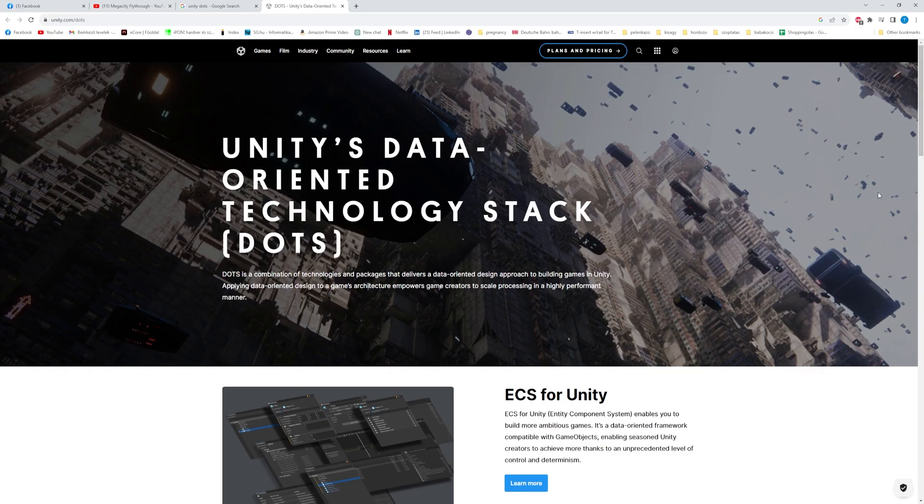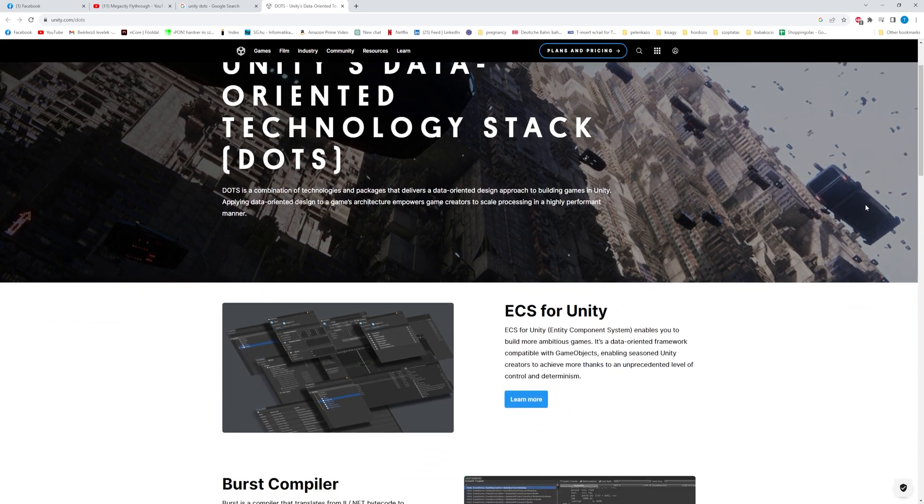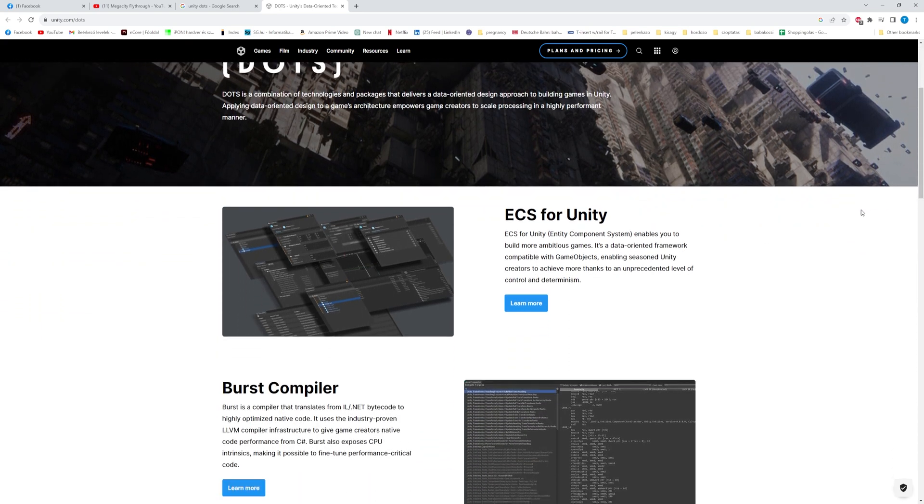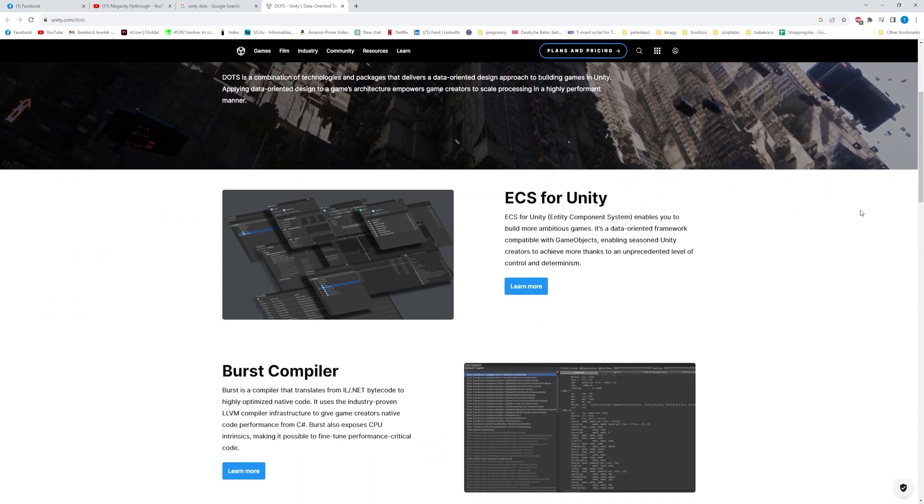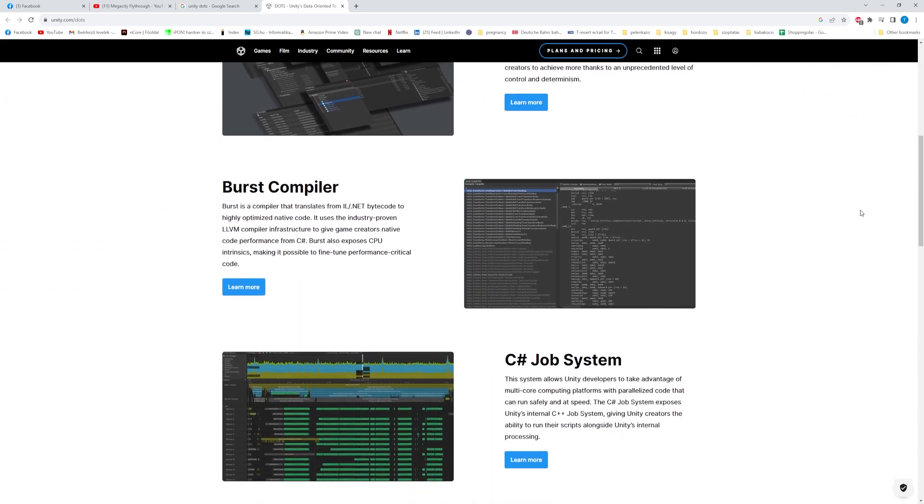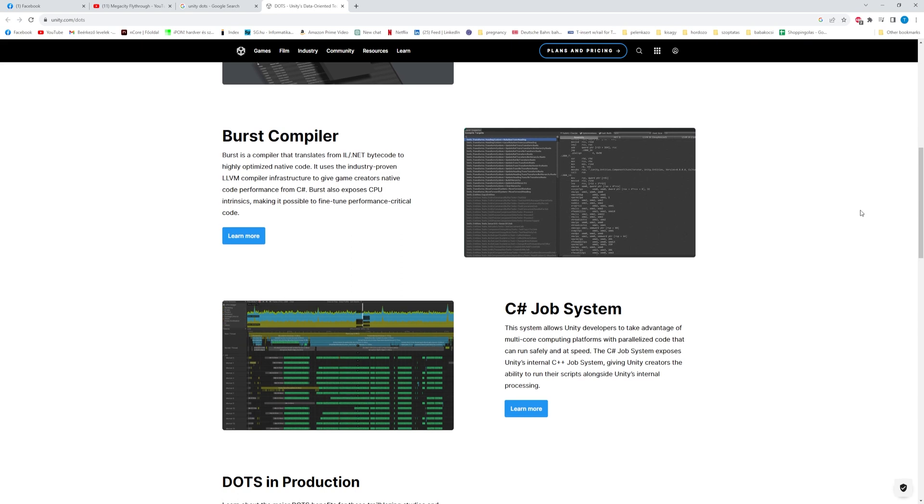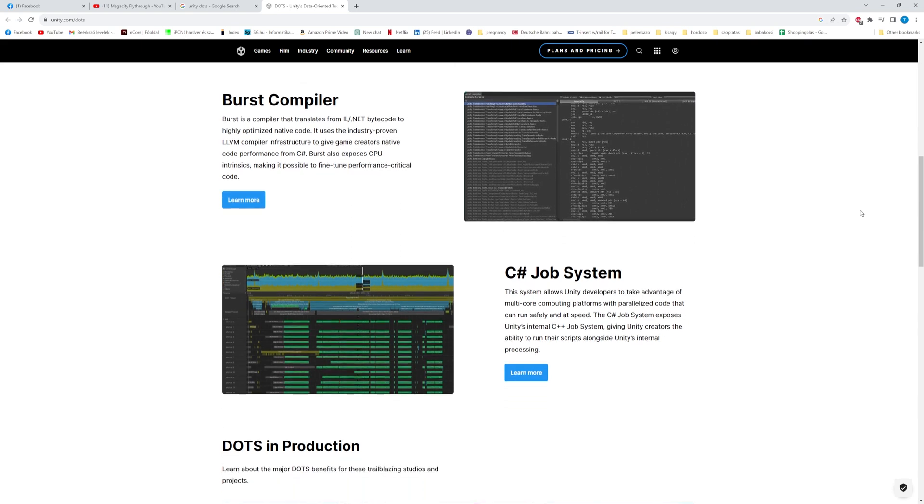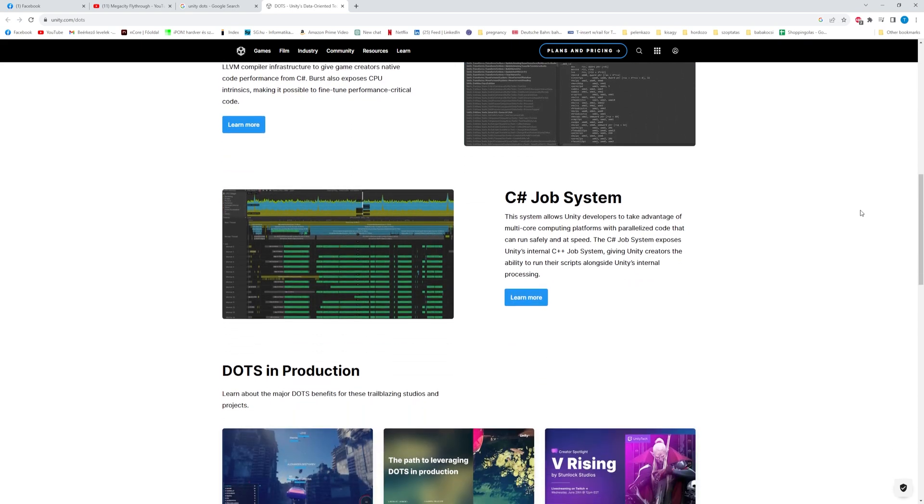So that's it for this video. Wait, there's one more huge thing I left out. DOTS. Recently Unity released the Entities 1.0, and it's part of DOTS which stands for Data Oriented Technology Stack, a new programming model in Unity.